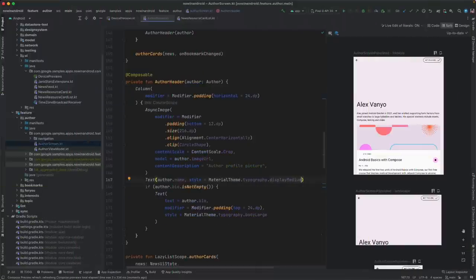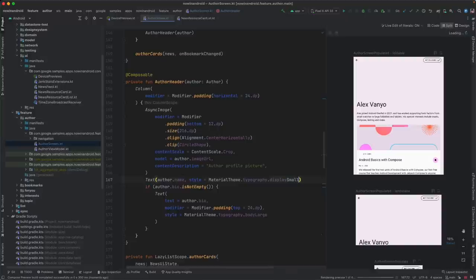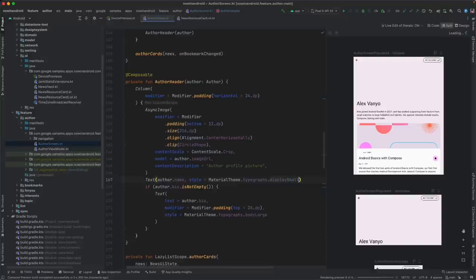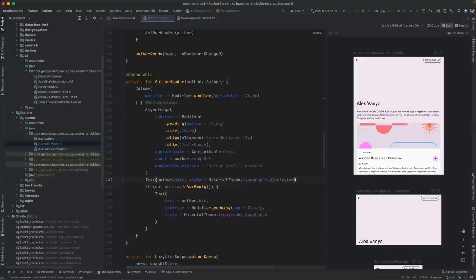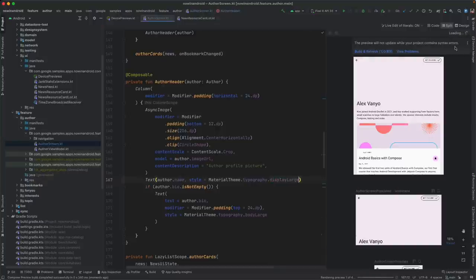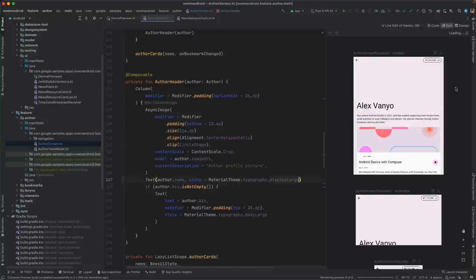While we're at previews, in earlier versions of Android Studio, you had to manually refresh them after making changes. In Electric Eel, previews update automatically after you make code changes, allowing you to iterate on your UI faster. If your code contains compilation errors during editing, previews are temporarily paused and then resumed again when the errors are fixed. You can always see the status of the previews on the indicator in the top right corner.